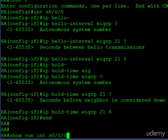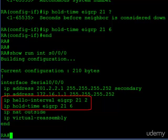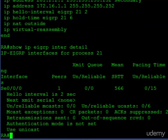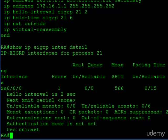And that's it. If we want to do a quick verification, you can check out the interface running configuration, or you can go ahead and check out the interface's detail command — show IP EIGRP — and now you can see hello interval is two seconds.